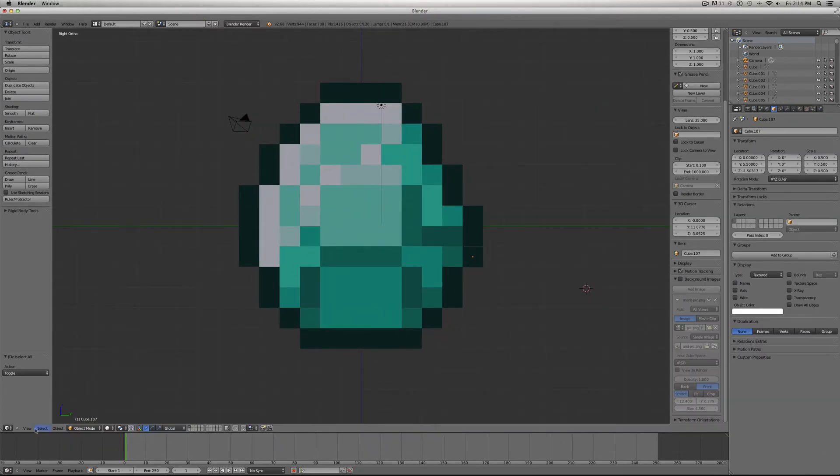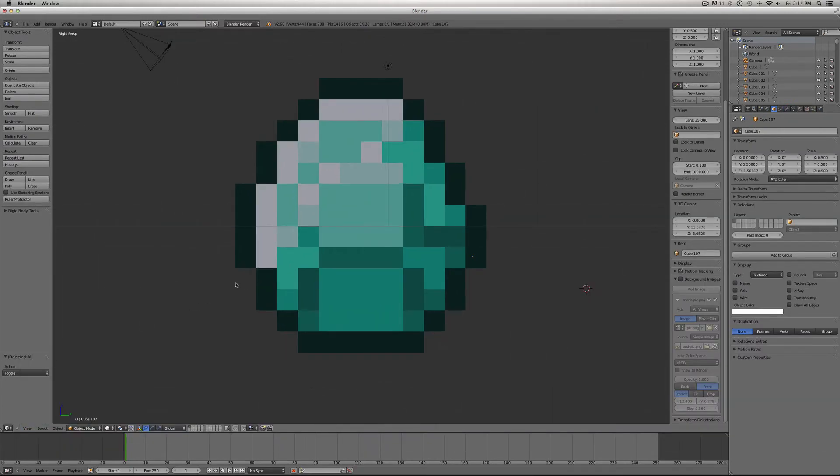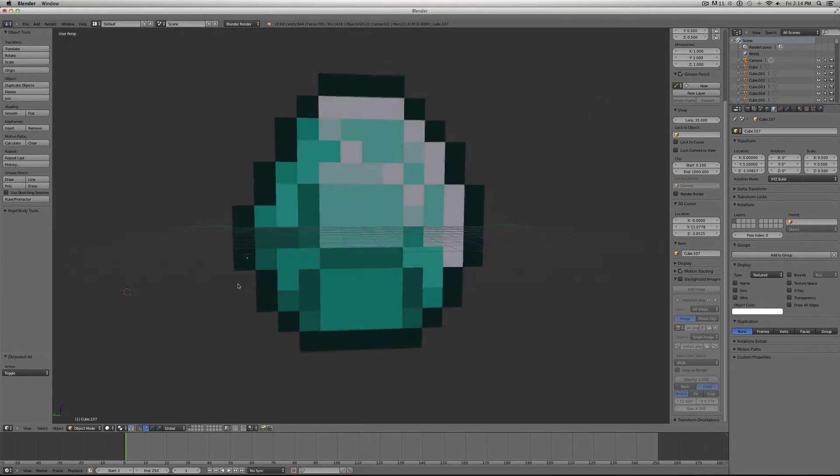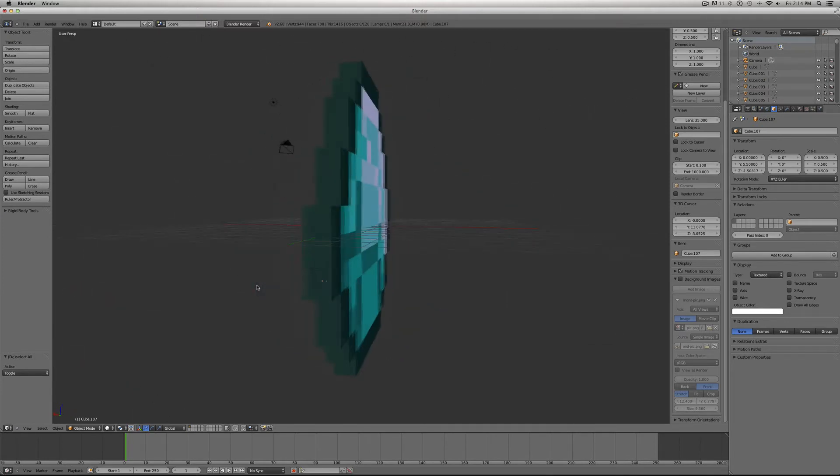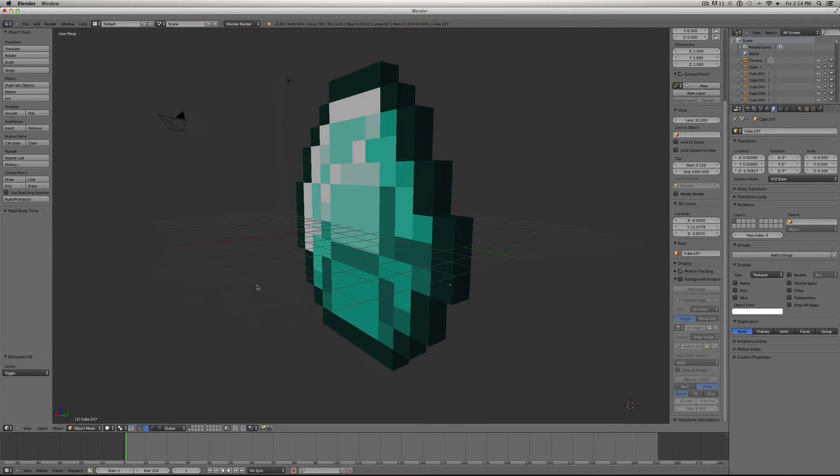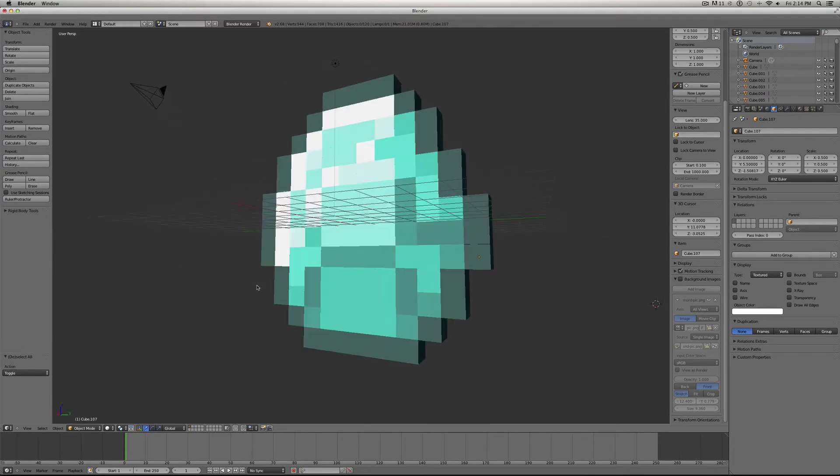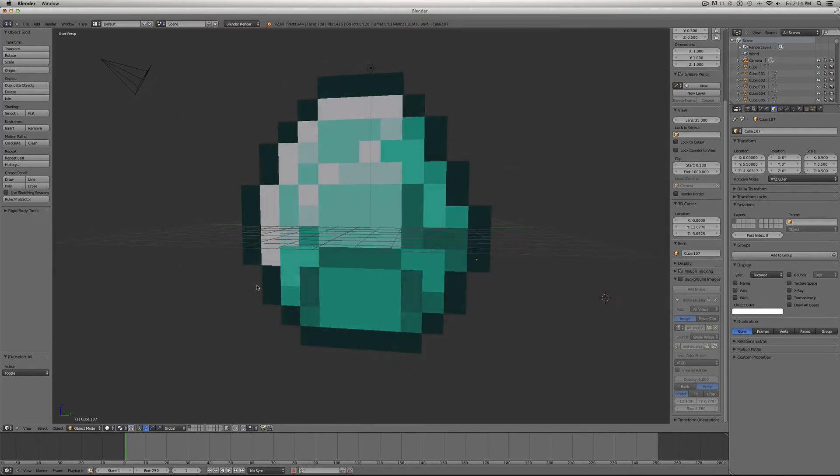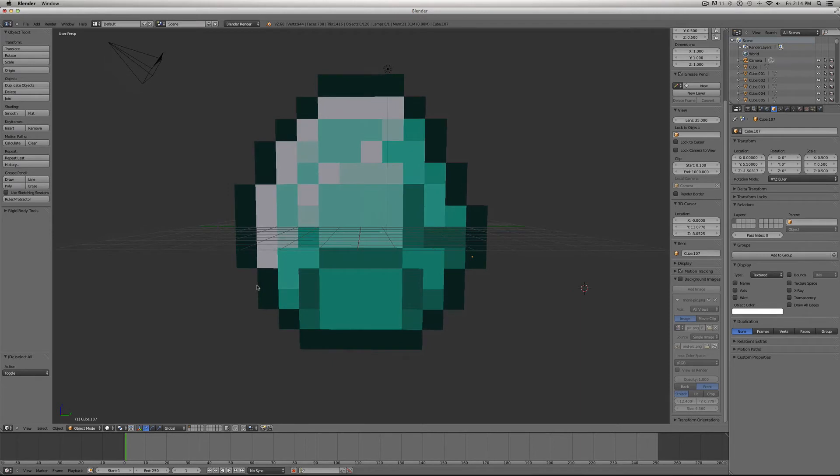So now we can change out of orthographic view, and here's how our cube looks so far. So it is 3D, but nothing's extruded out yet, so it doesn't have any depth to it yet, and that's what we're going to go ahead and fix now.